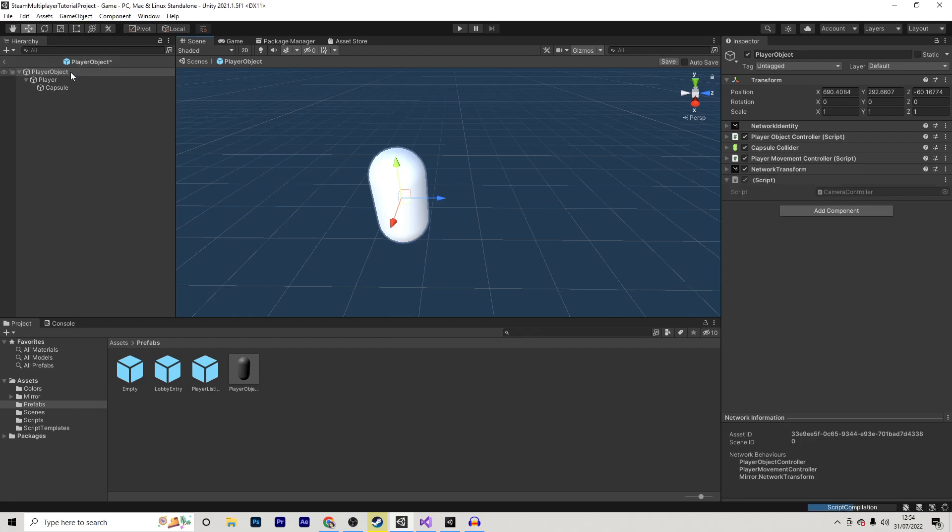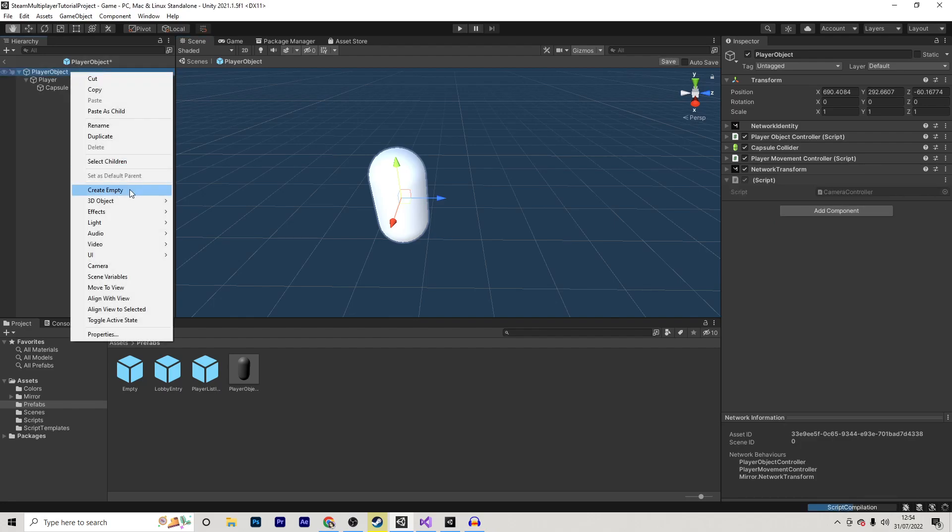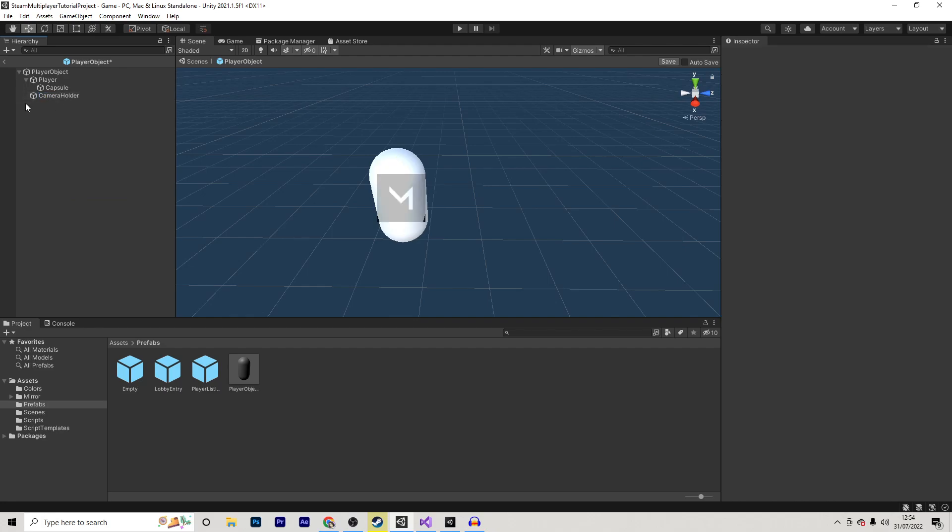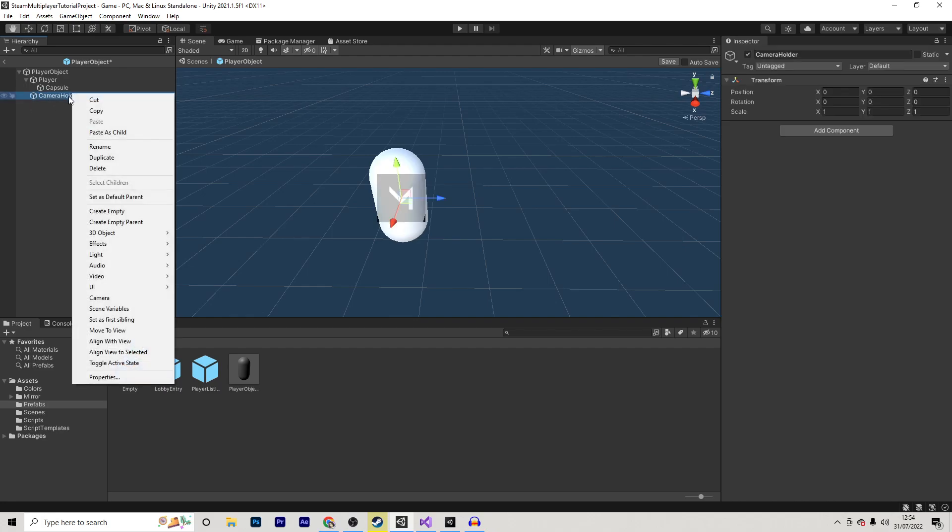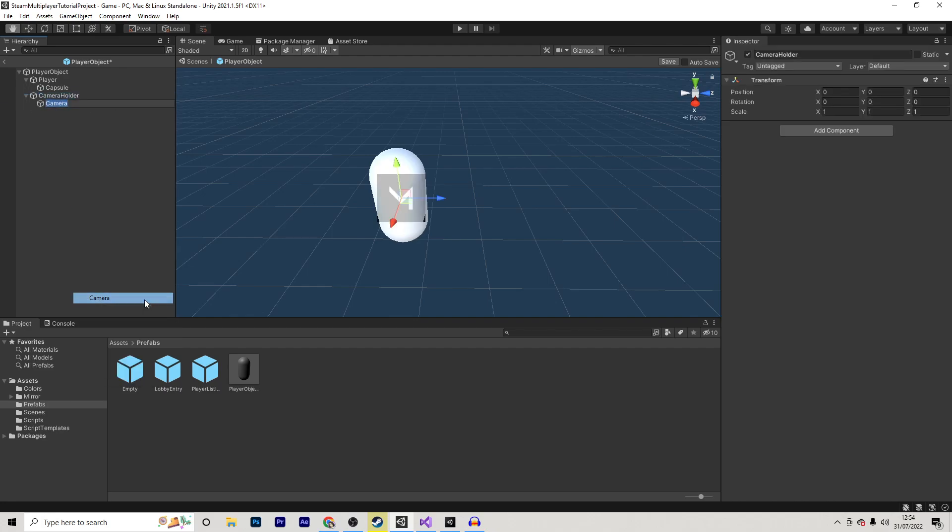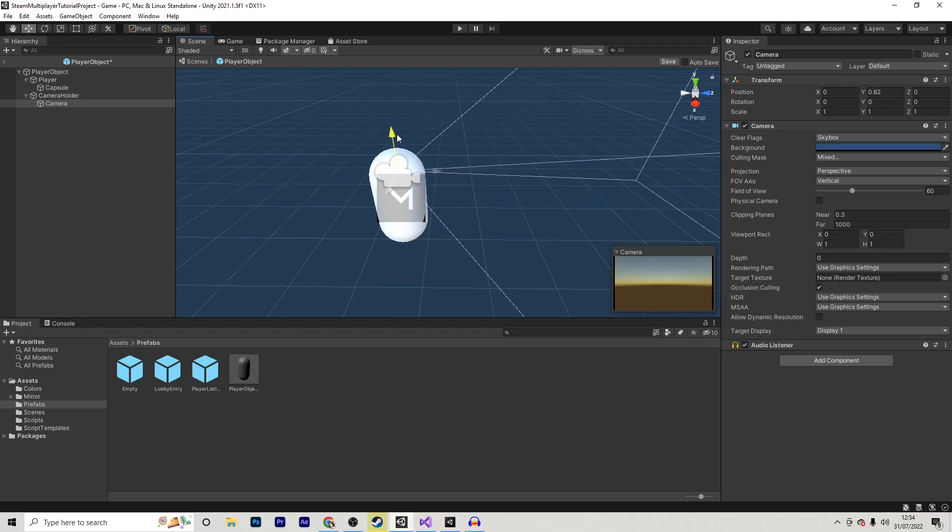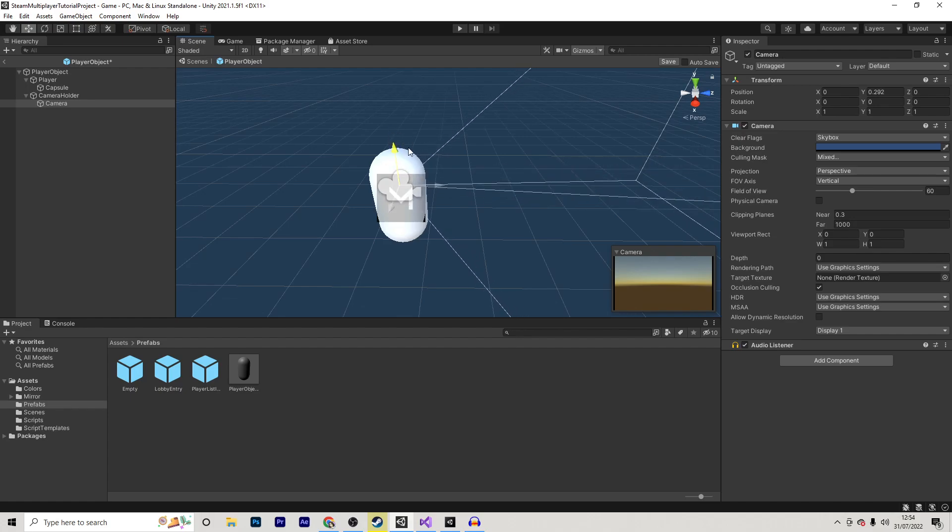On the player object itself, I'm going to right-click and create an empty, and I'm going to call this Camera Holder. And I'm going to right-click Camera Holder and select Camera. Now, you can position this camera wherever you want, but I will be doing mine via the script, so it doesn't really matter.